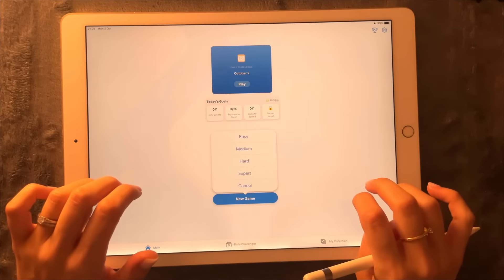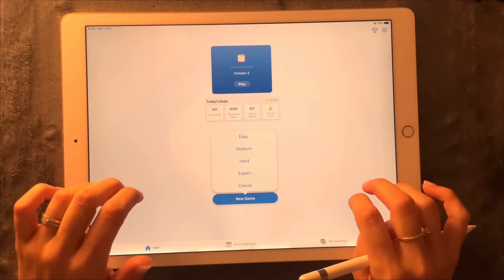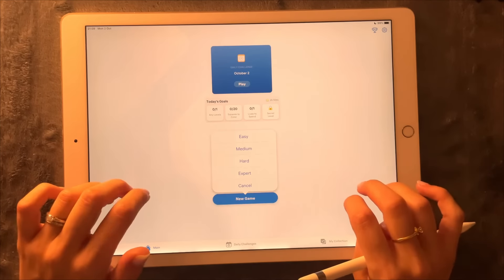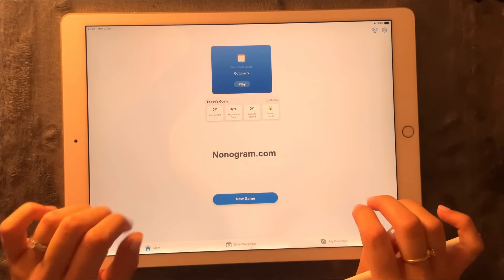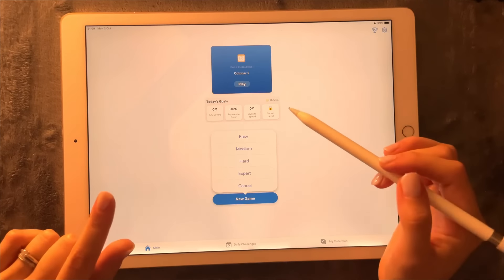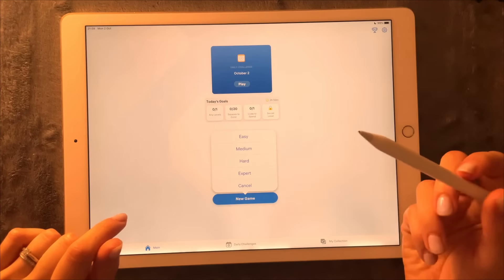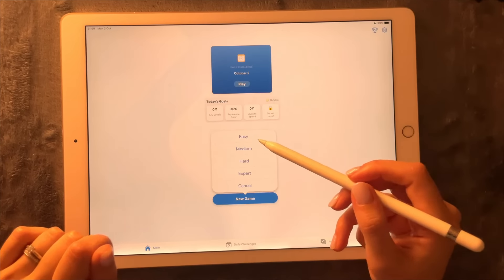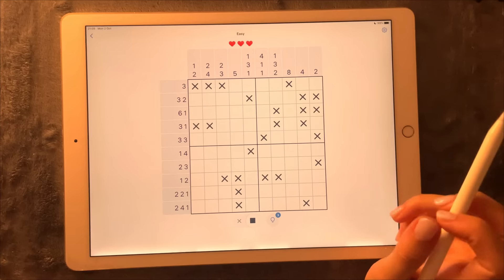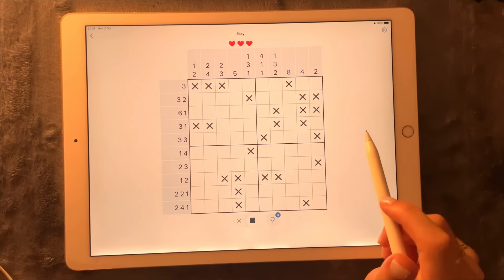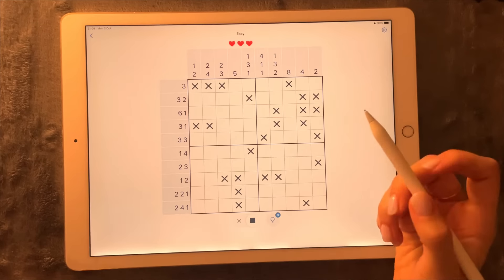Hi, I hope you're all doing great today. In this video we're going to be playing a nonogram game. We're going to start with the easy level and we'll see how it goes, because I haven't done one in quite a while and I've got a few requests for me to film one. So let's begin.